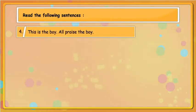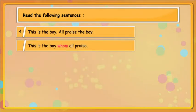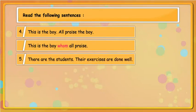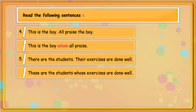This is the boy. All praise the boy. This is the boy whom all praise. These are the students. Their exercises are done well. These are the students whose exercises are done well.